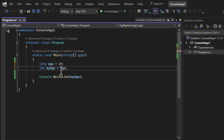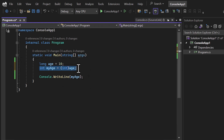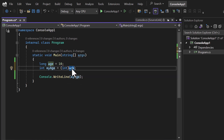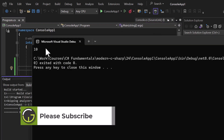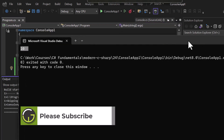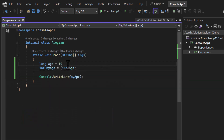To cast that value, just before the variable put parentheses and inside the parentheses pass the target type — in this case int. This tells the program: whatever value I have inside age, cast it to integer. You can notice the error is gone. Running the application, we get the value 10, because the value inside the long is less than the capacity of int.